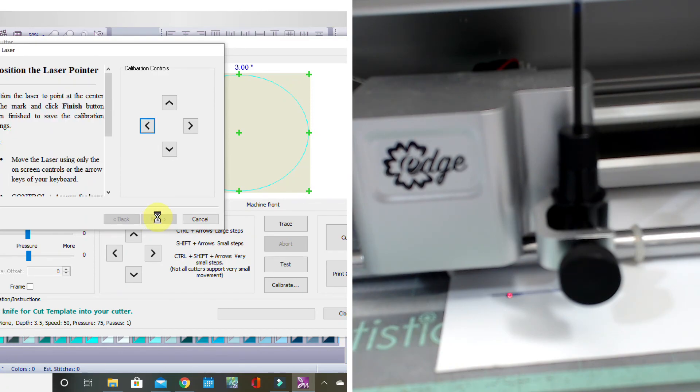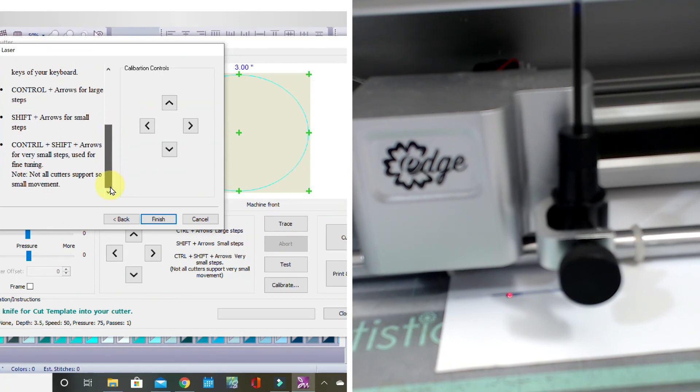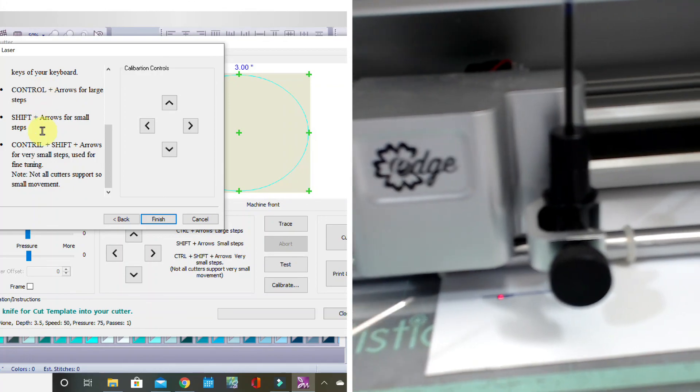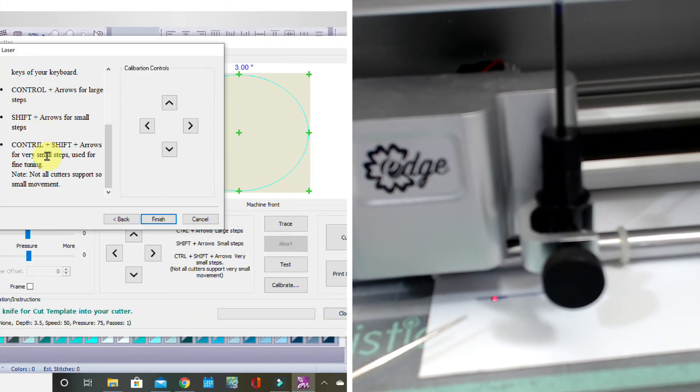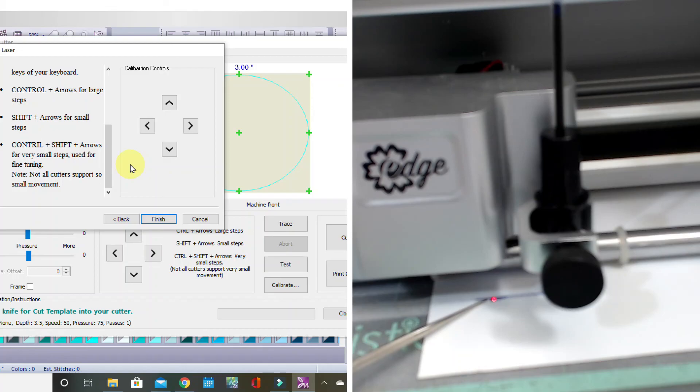You're going to be using your Control, your Shift, and Control-Shift combination to move that red dot, your laser pointer if you would, directly over the perfect center of the marks made by your pen.